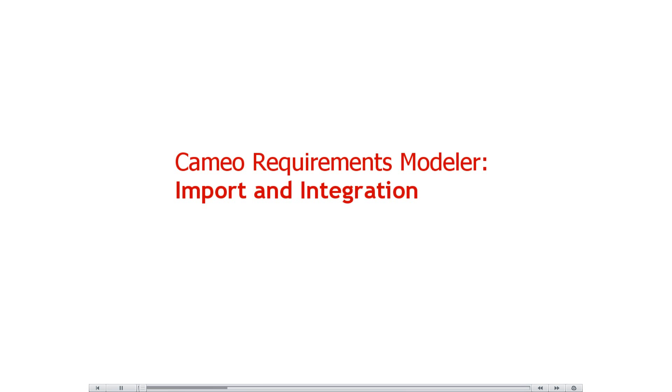This video demonstrates how to import requirements from other data sources to MagicDraw using capabilities provided by Cameo Requirements Modeler.